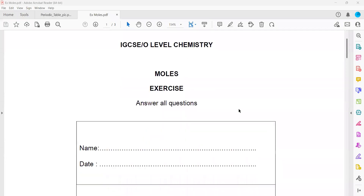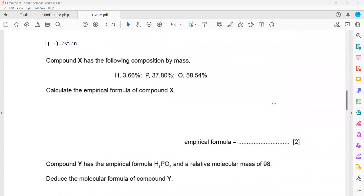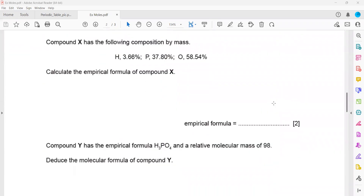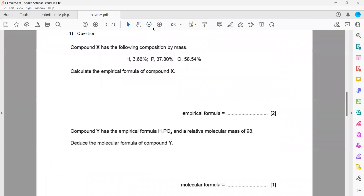This exercise is related to moles. Every session we'll do a question or two from this exercise. The first question is related to empirical and molecular formula.